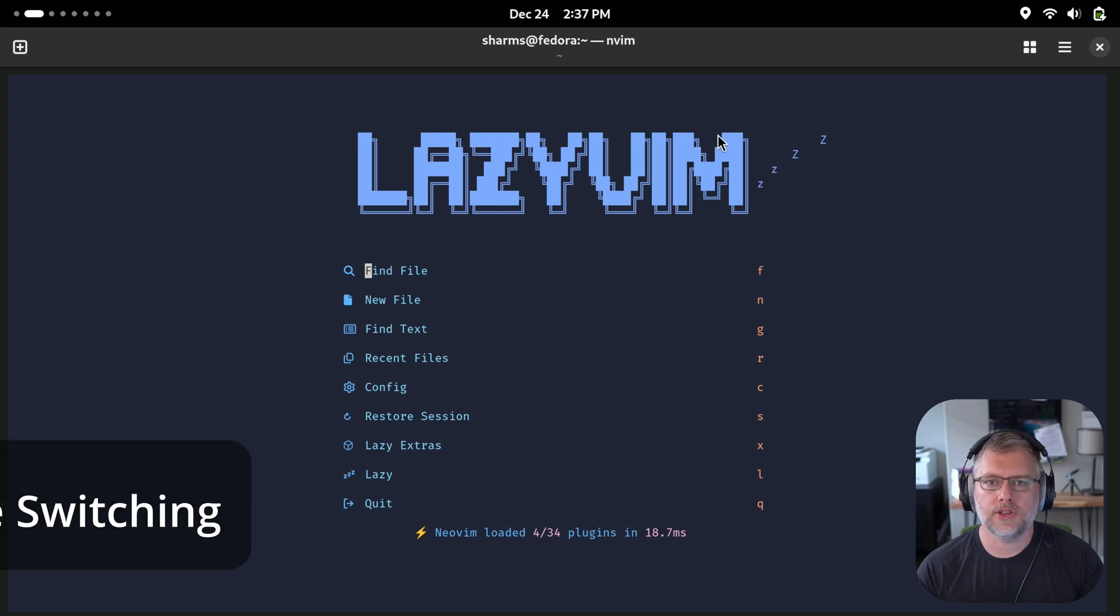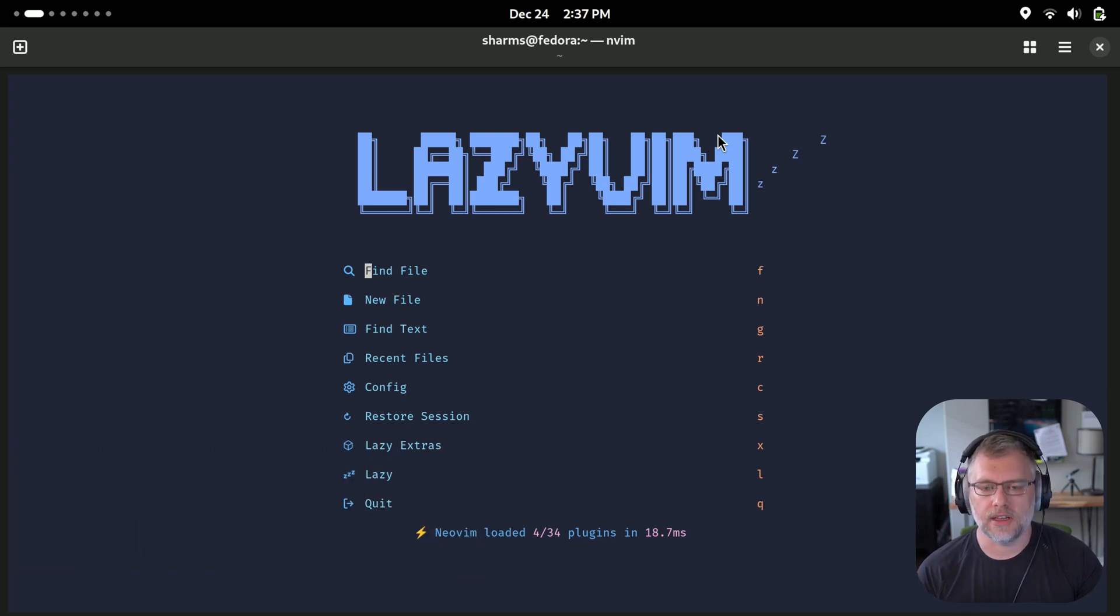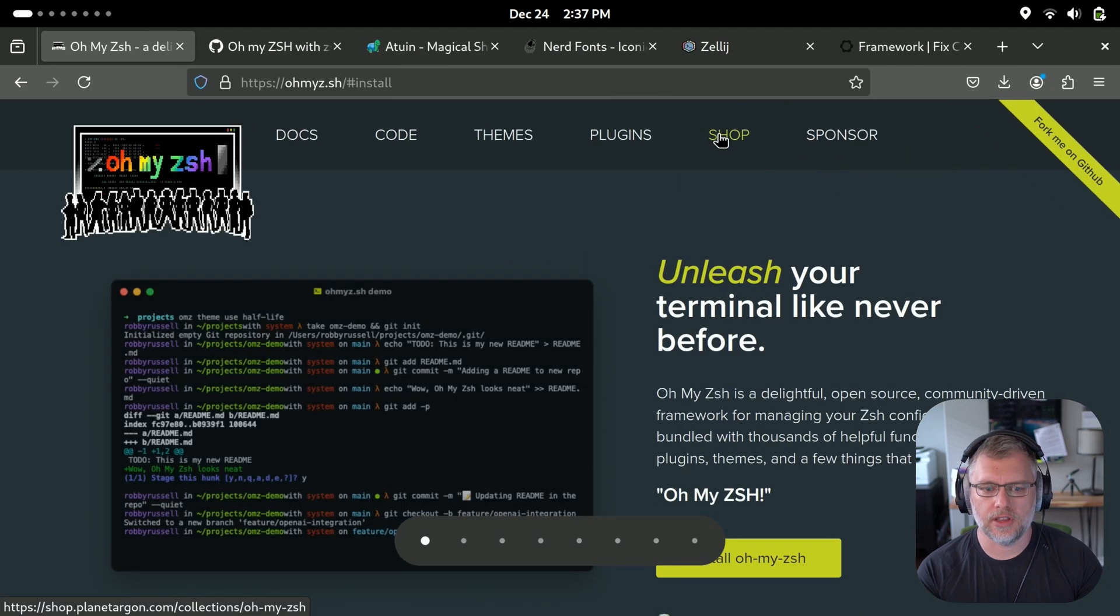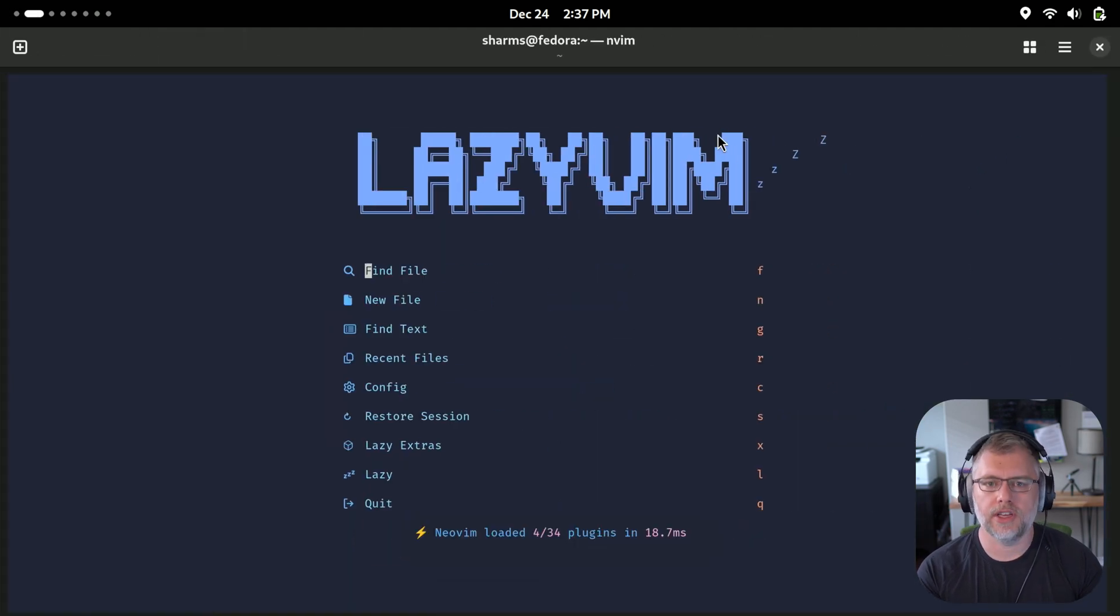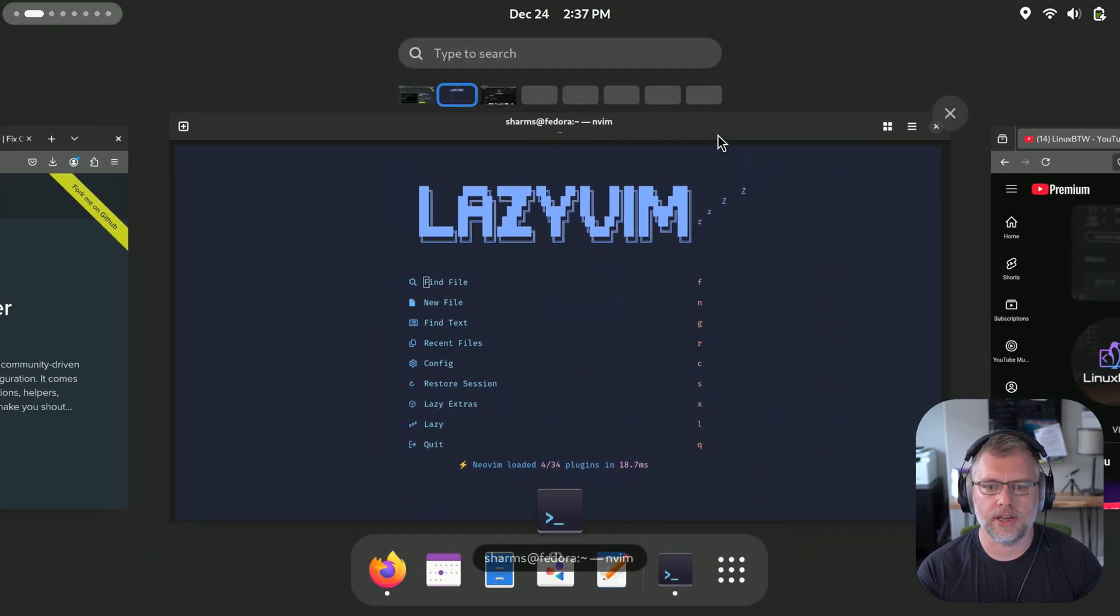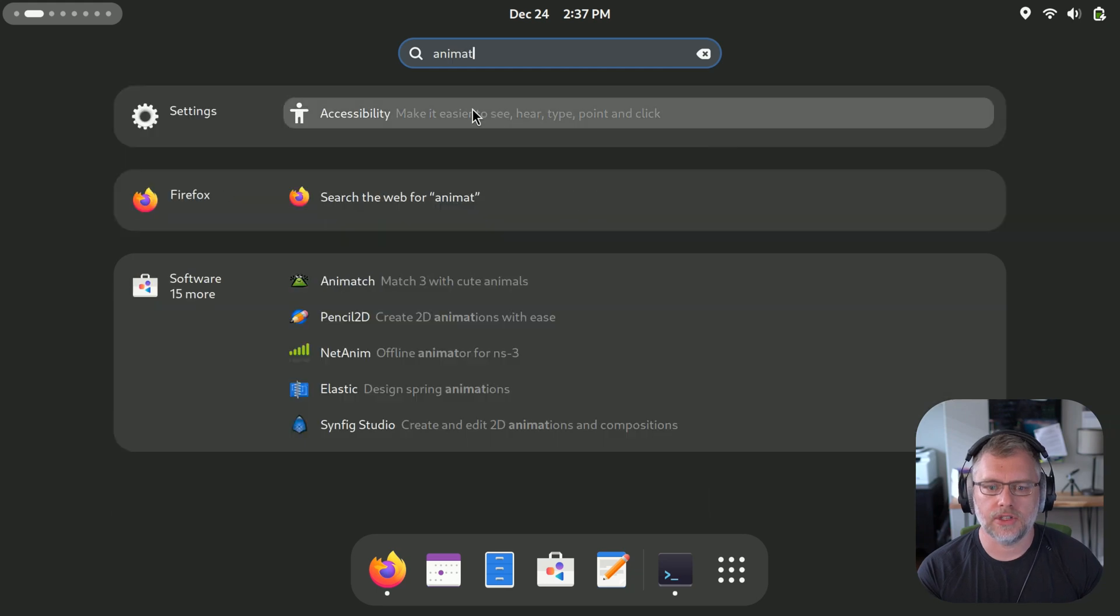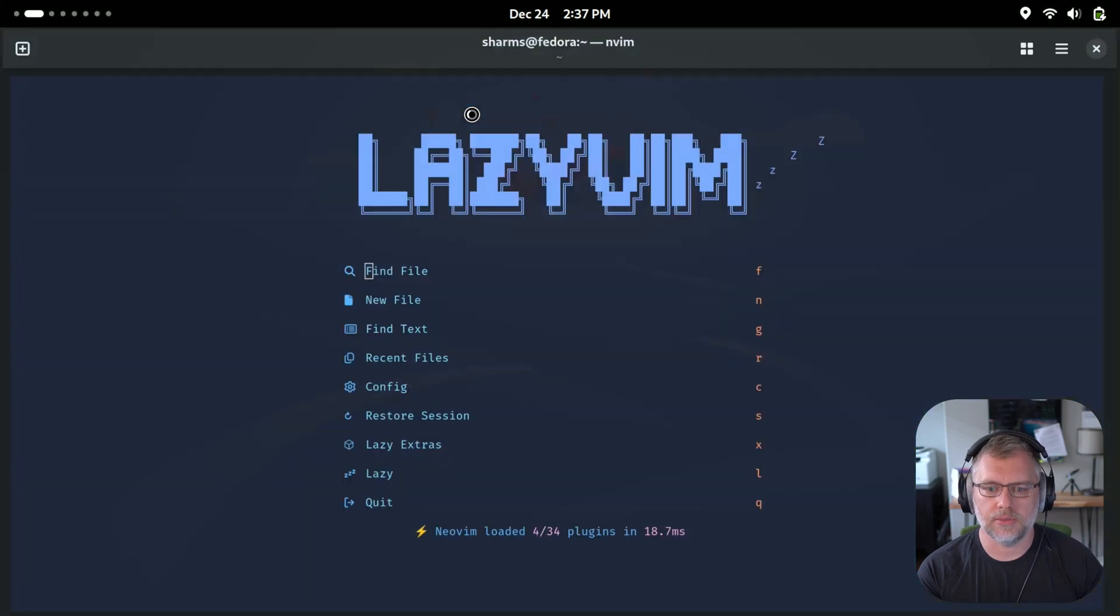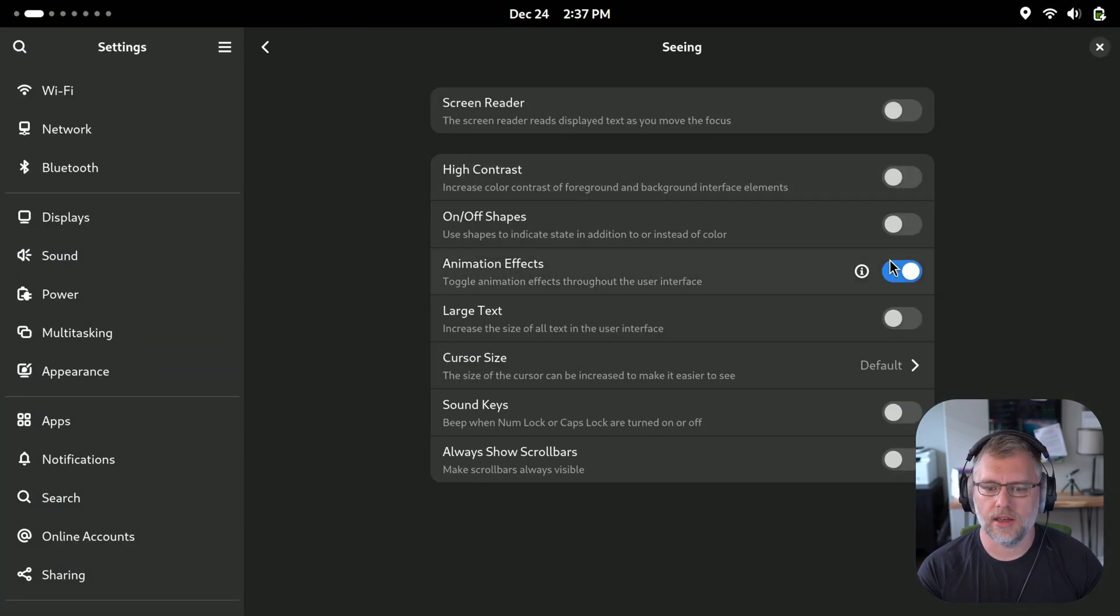One of the big features about i3 that developers like is the ability to switch applications instantly. And so on the stock GNOME, if I switch between them, there's a slight animation delay, but we can change that by typing animations, and that will take us to the accessibility menu. And from here, click seeing, and then we can click animation effects off.